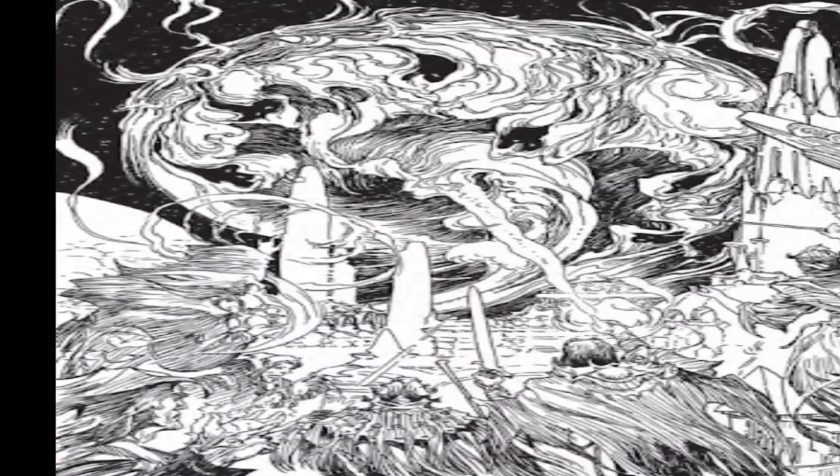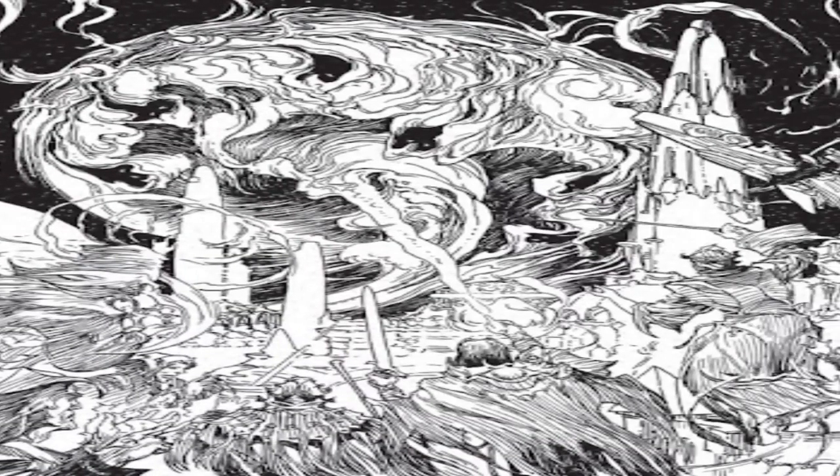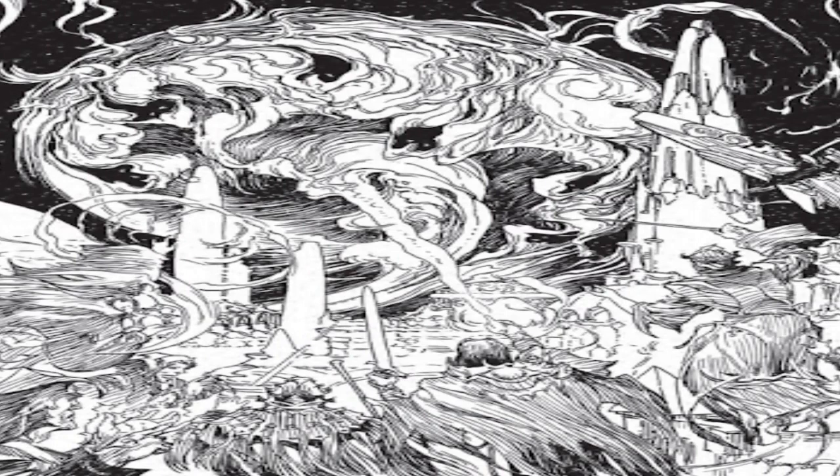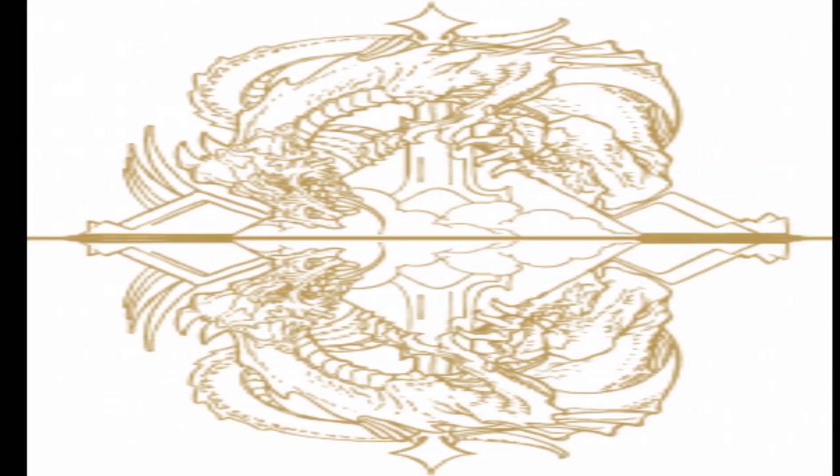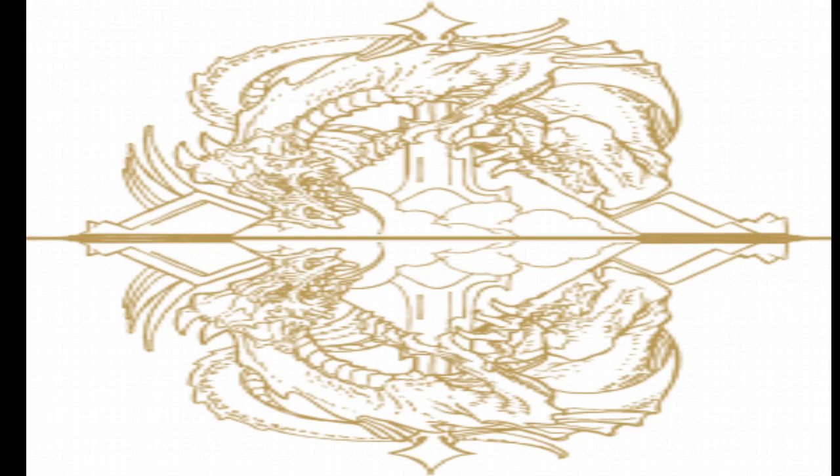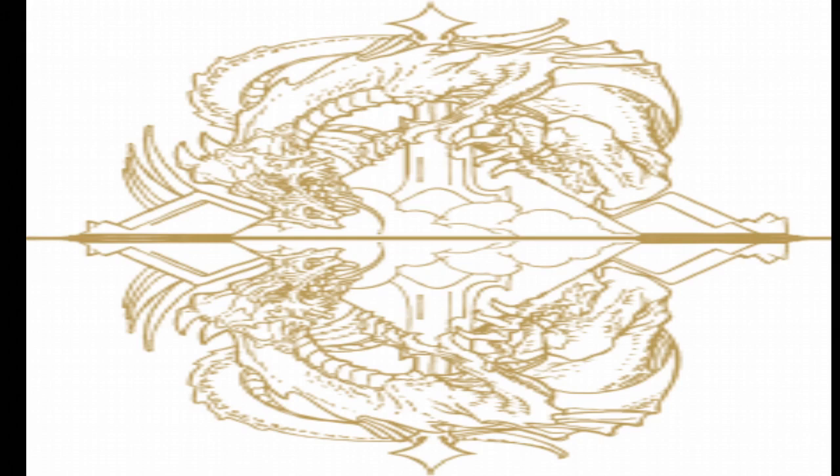The cave paintings discovered in Lascaux, France, depict a shaman and his power over the sacred hunt. Magicians have been with us ever since,